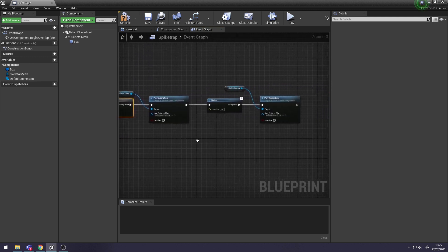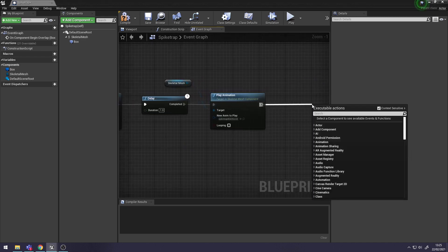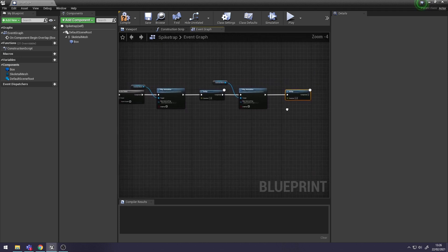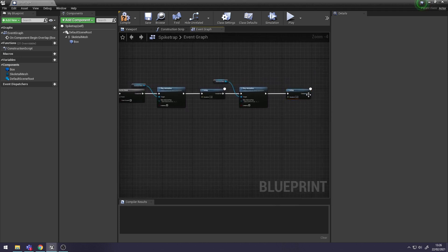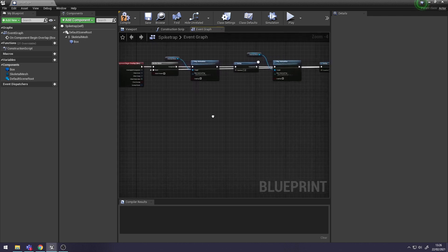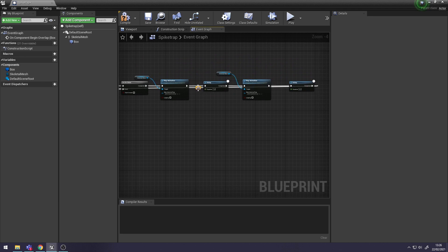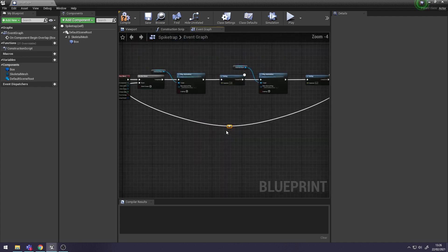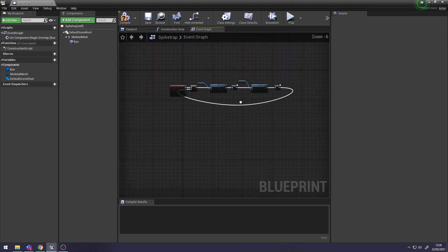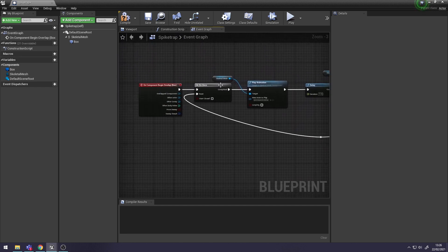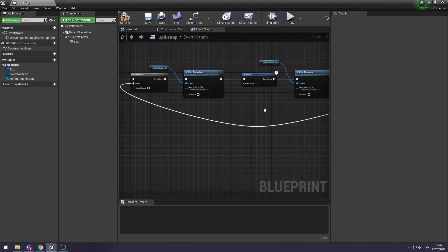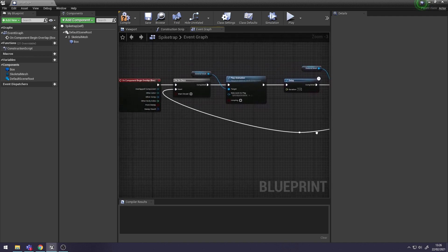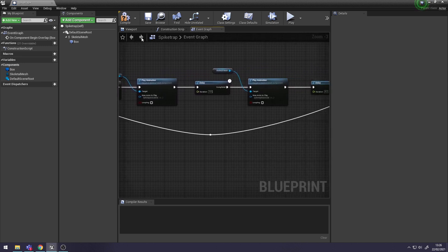You want to reset it after a certain amount of time. For the end here, after it plays the last animation, you want to search for Delay - leave it at 0.2. Then when this is Completed, off of Completed, attach it to Reset. If you double-click on the connection here, you can create a reroute exec so you can see all the connections a bit better. Now when you overlap with the Box Collision, it'll play the first animation, wait a second, play the second animation, and after the other delay it'll reset the Do Once so you can do it all over again. Compile and save.